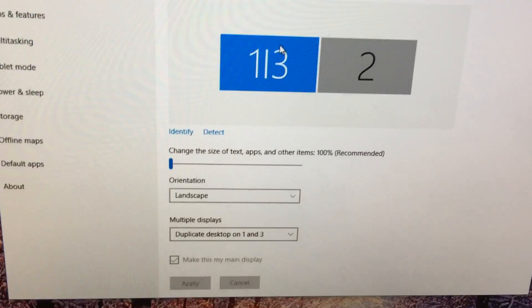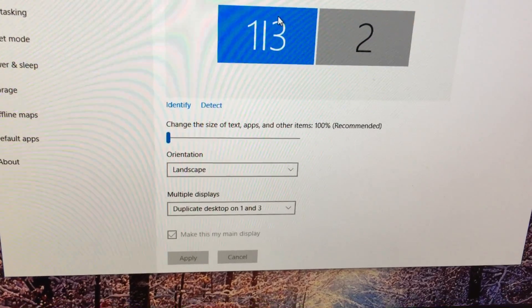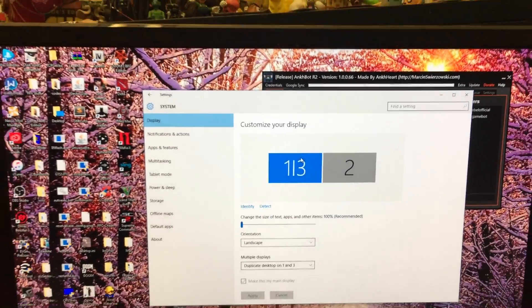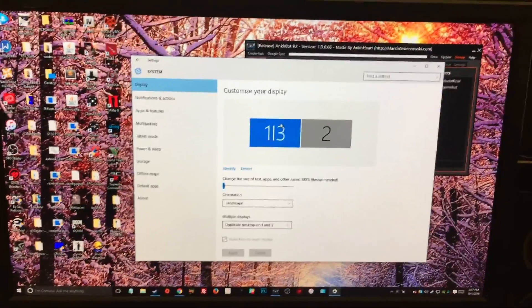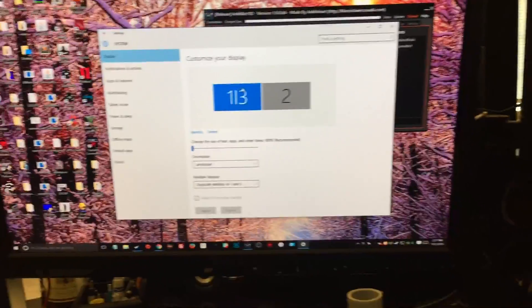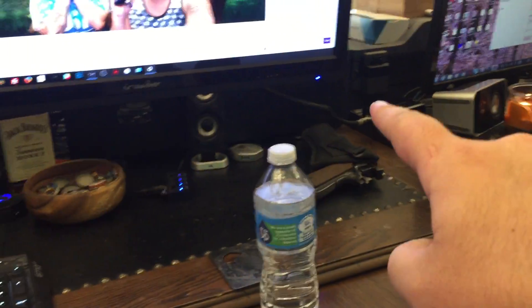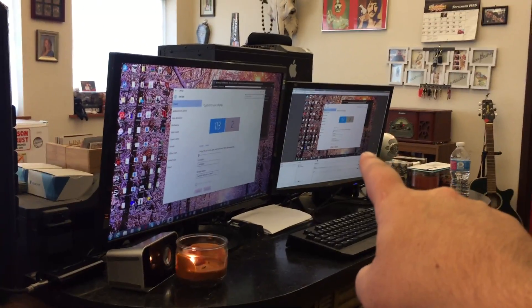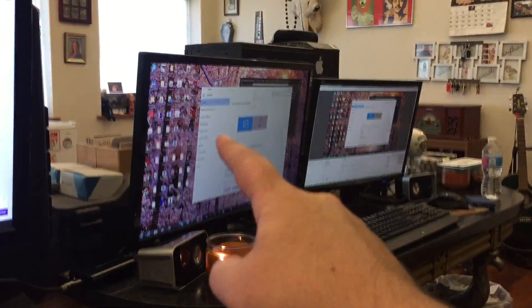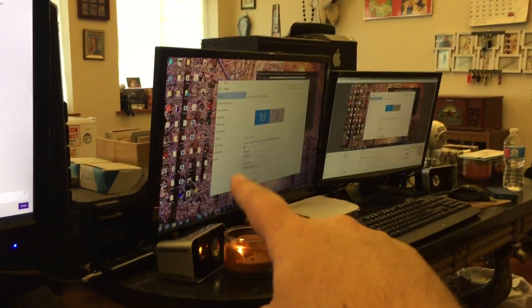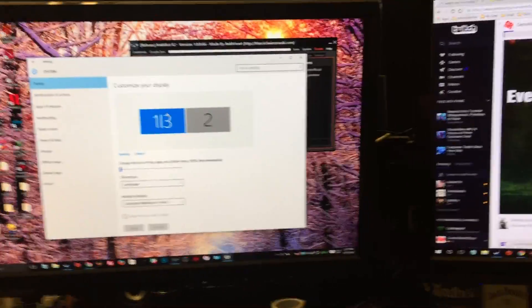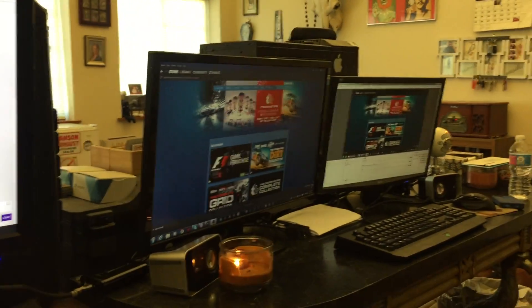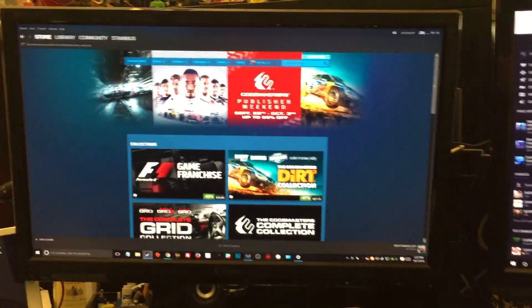What I did was I did a duplicate desktop for 1 and 3, so whatever my monitor number 1 is showing, it's sending that same video feed through the HDMI cord to the Elgato, which is going over to my Elgato software, which is on this screen right here. It looks like this, but actually it's just emulating this one. If I bring Steam back up, now it popped up over there. Everything I do here goes over there, and that's basically it.